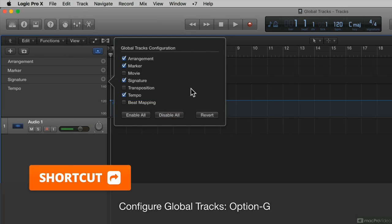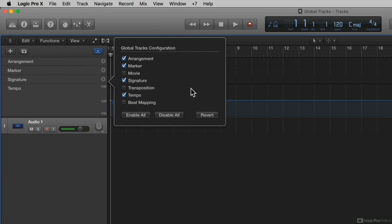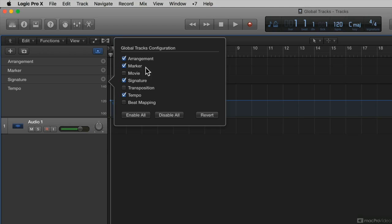and when I click that, the Global Tracks configuration dialog box pops up, and I have check marks beside the global tracks that are visible, which are my default global tracks: the arrangement, markers, signature, and tempo.